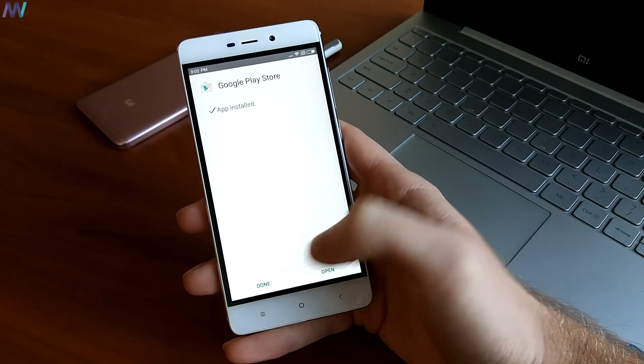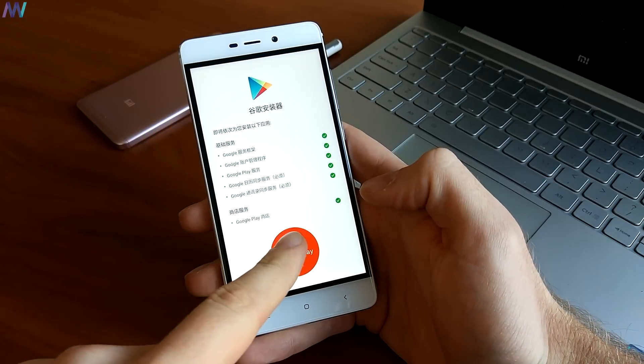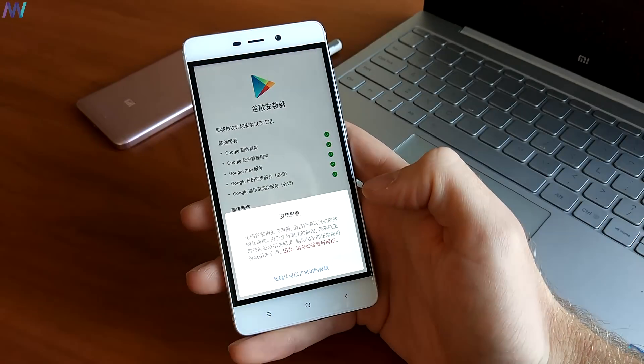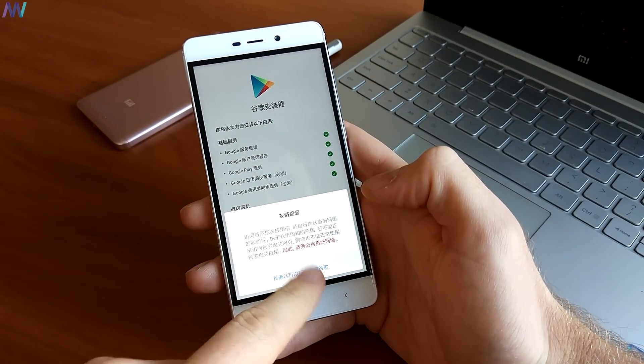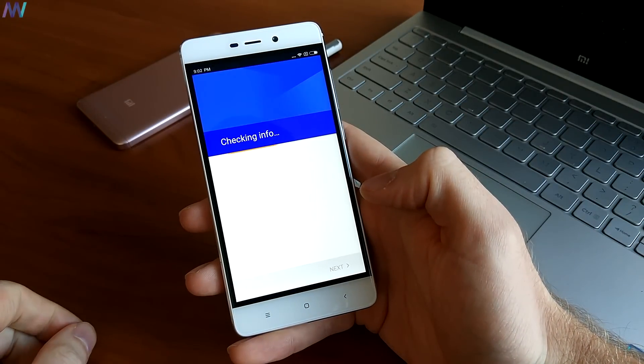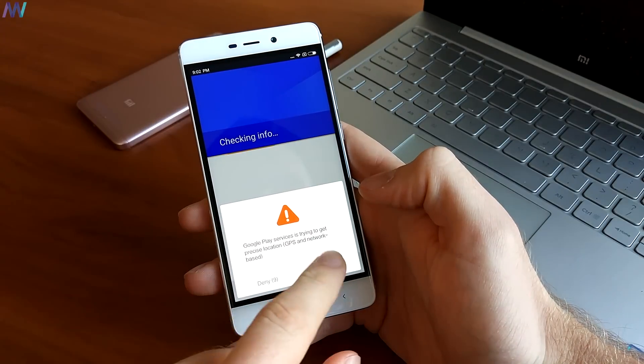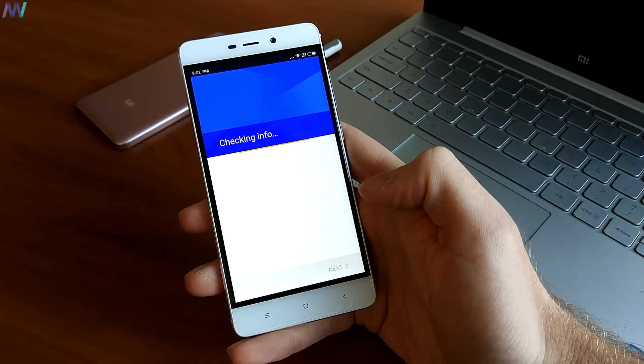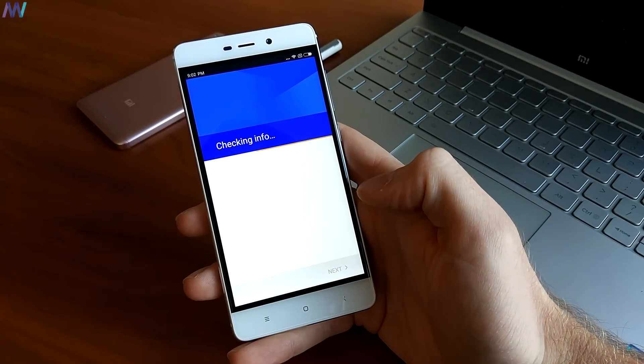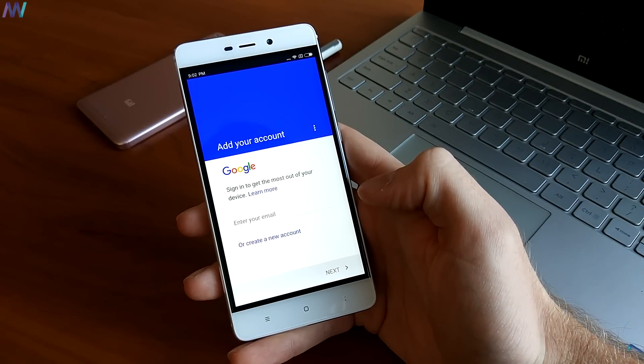Once this is installed, we can launch the Play Store by pressing the red button. Now it's time to enter your Google account details and we can see that the Play Store is on the home screen.